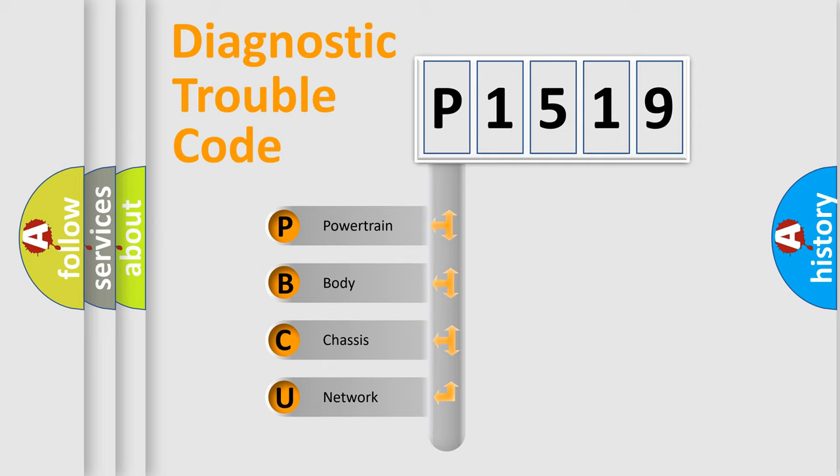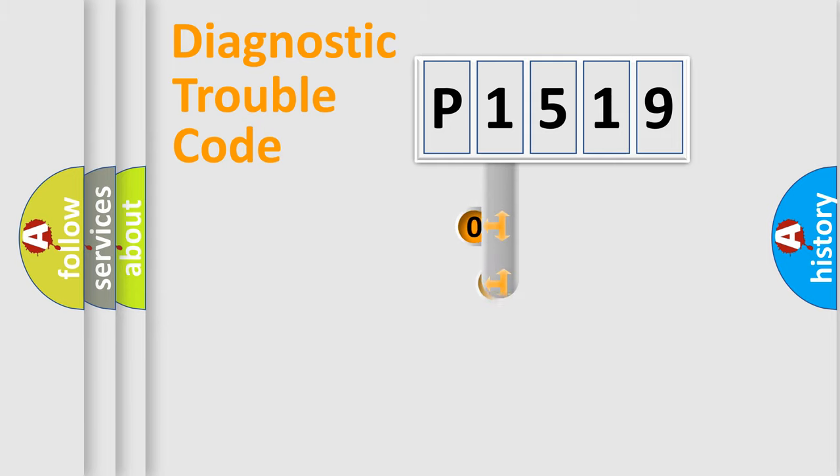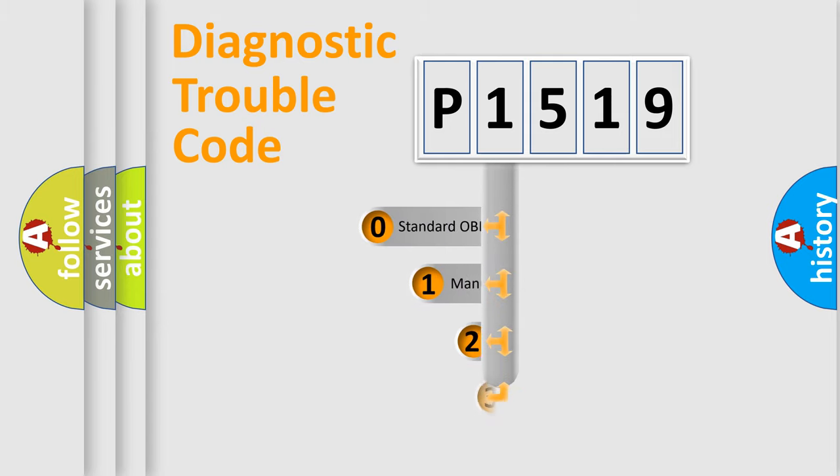We divide the electric system of automobile into four basic units: powertrain, body, chassis, and network. This distribution is defined in the first character code.